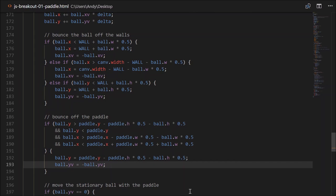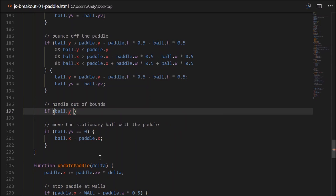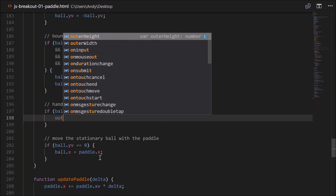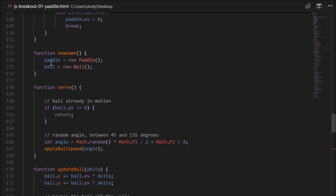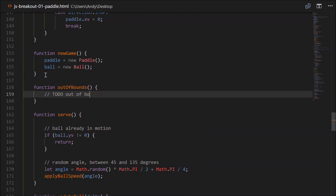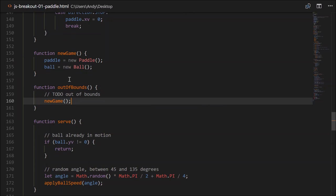So what happens when the ball passes the paddle? We'll handle that with an out-of-bounds check. If ball.y is greater than canvas.height, call a function outOfBounds. Create function outOfBounds — for testing purposes, let's just call newGame. So every time the ball goes past the paddle, it starts a new game. We can bounce, and if we miss the ball, it restarts. Perfect.